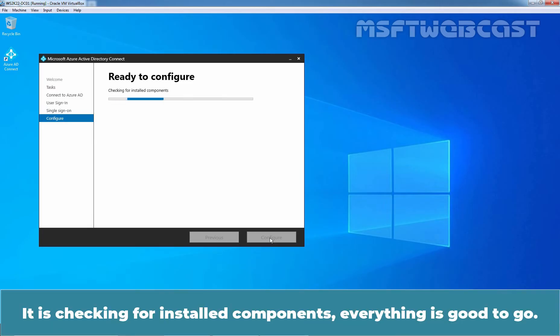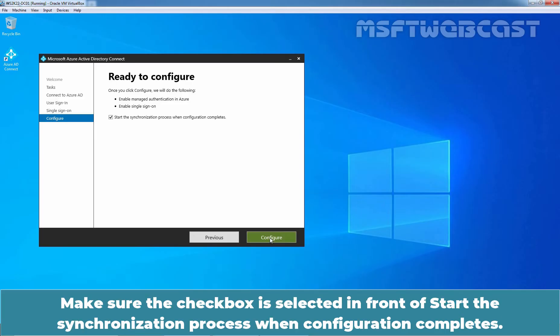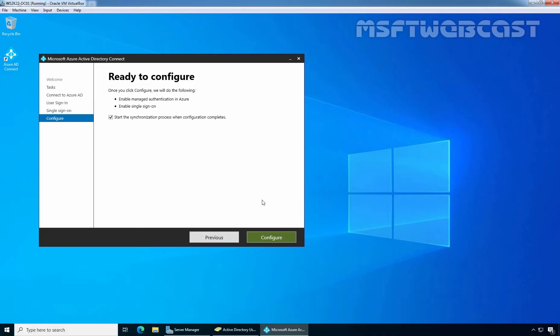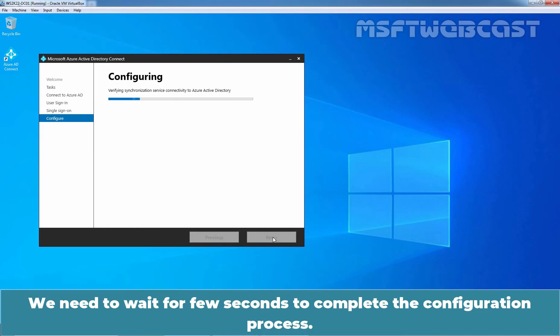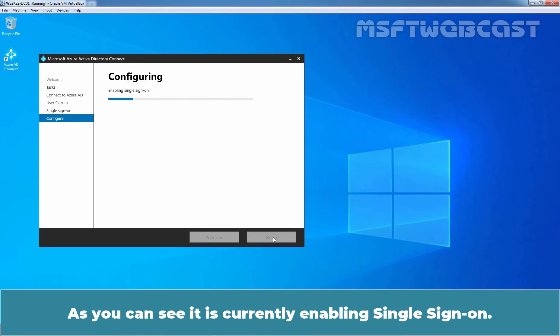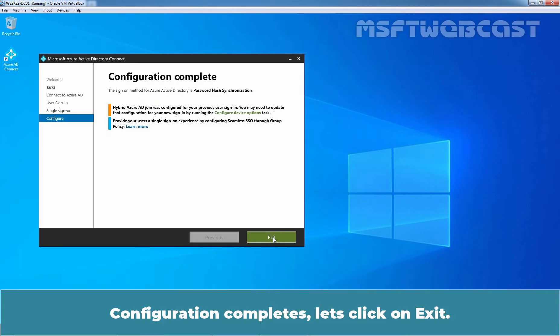Okay, it is checking for installed components. Everything is good to go. Make sure the check box is selected in front of Start the Synchronization process when configuration completes. Click on Configure. We need to wait for a few seconds to complete the configuration process. Okay, as you can see, it is currently enabling single sign-on. Configuration completes. Let's click on Exit.